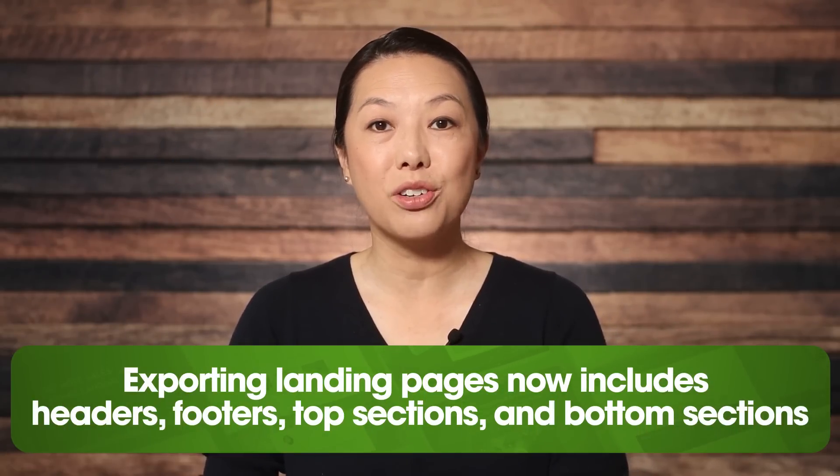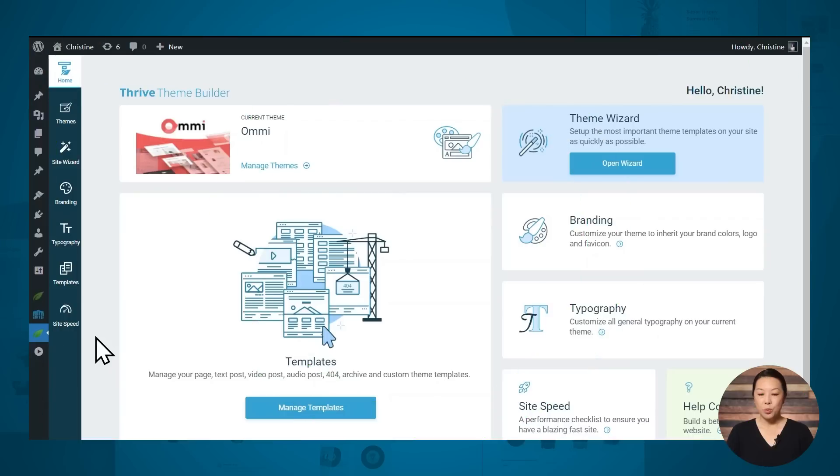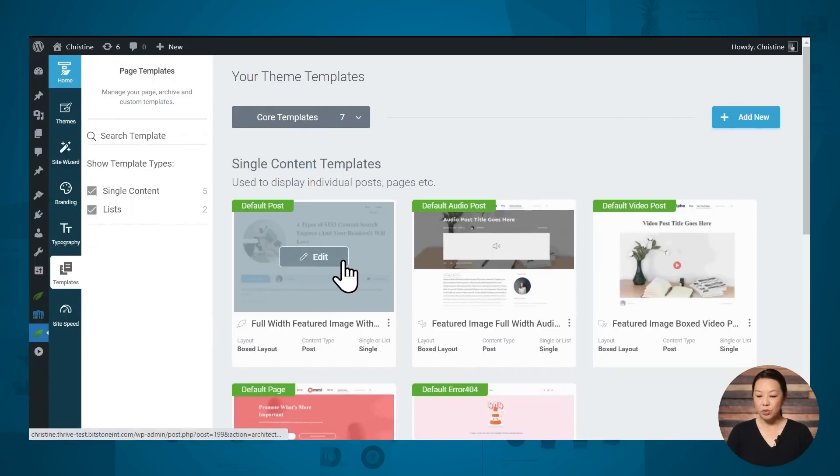The second new feature is that exporting landing pages now includes headers, footers, top sections, and bottom sections. So if you've created a super cool header or footer on a landing page and you want to export the entire page, your header or footer is now included. This also means you now have a way to export your globally managed theme-controlled sections. For example, if you've created a really nice top section that you use on your blog posts and you want to use the exact same design on a different website, that's really easy to do.